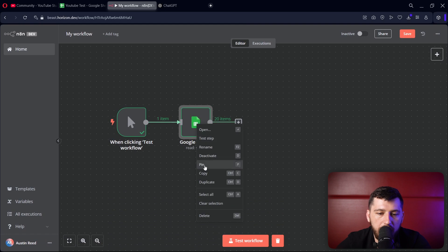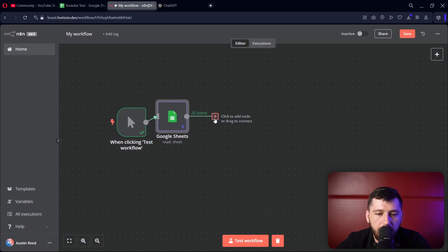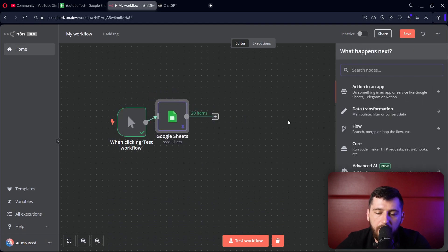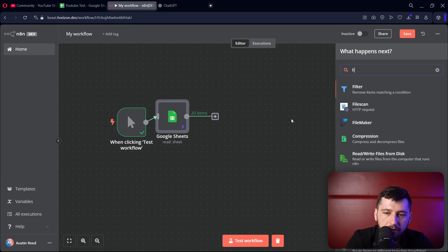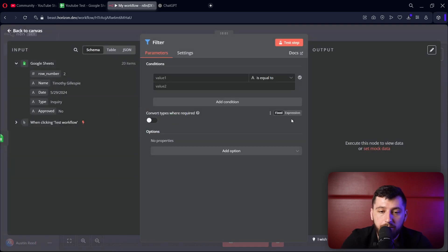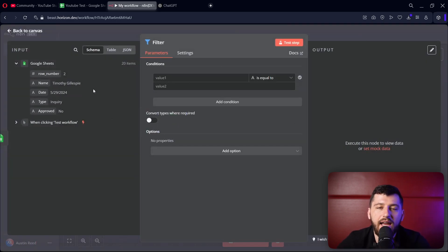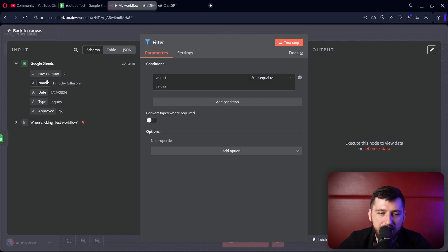Now I'm going to pin this data here for now. Then I'm going to add a filter node. The best way to filter through data is with the filter node.